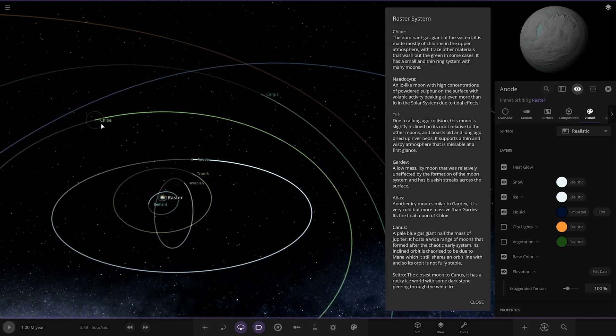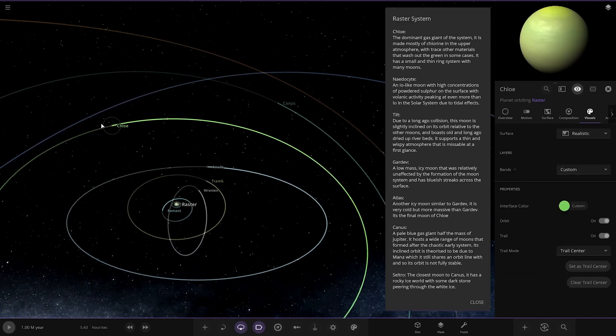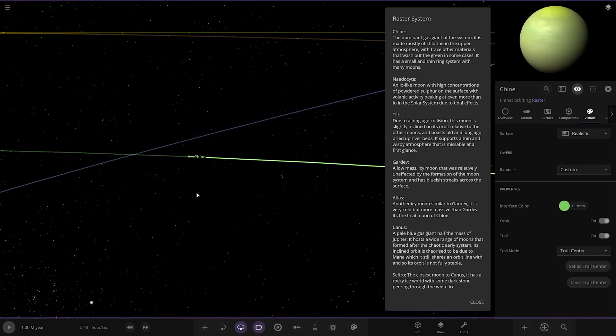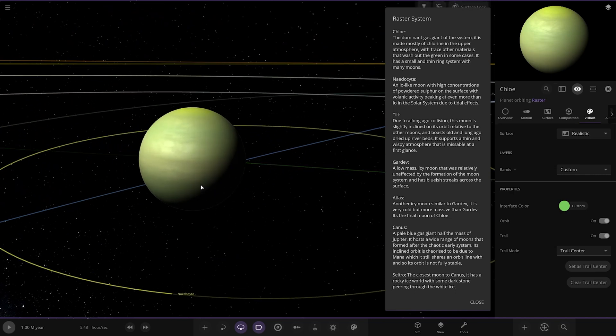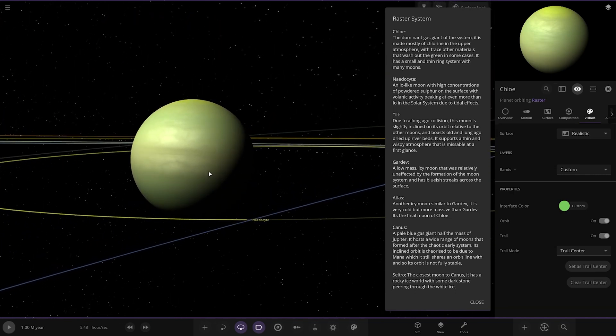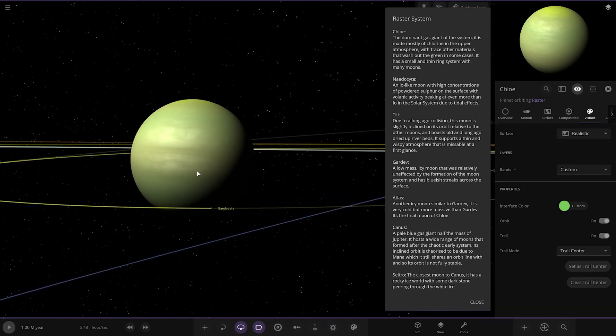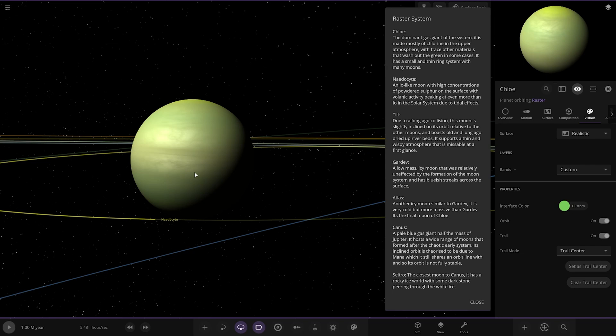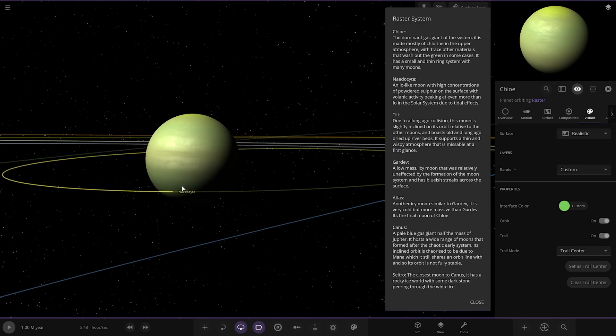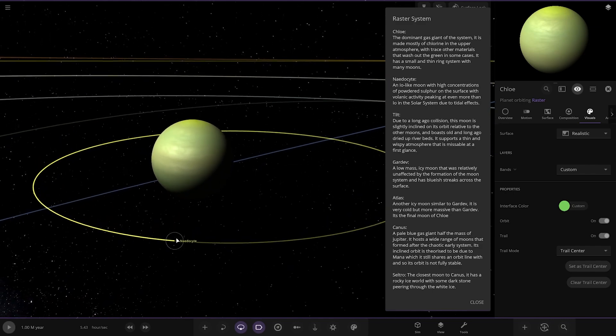Next up we've got Chloe. The dominant gas giant over here. There she is. It is mostly made of chlorine in the upper atmosphere and trace other materials. They wash out the green in some cases. It has a small moon and a very thin ring system with many moons.